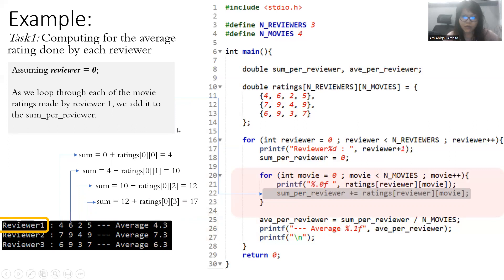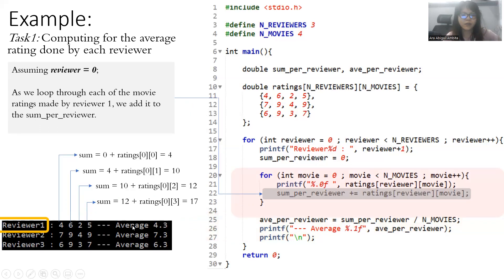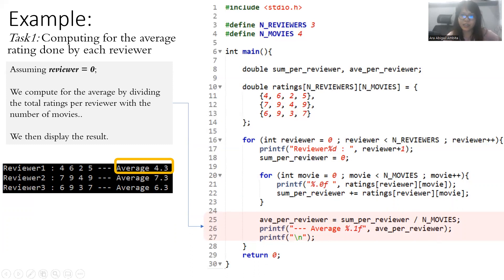Now that the inner loop condition is false, the loop ends, and we proceed to compute the average by dividing the sum of ratings by the number of movies. So 17 divided by four gives 4.3. We are done with reviewer one, and the loop will then proceed for reviewer two, looping through four ratings and computing the average again, then reviewer three. Once all reviewers are processed, the program stops.